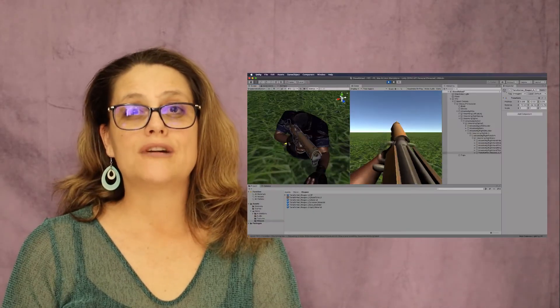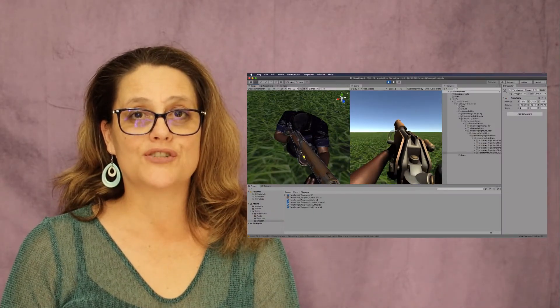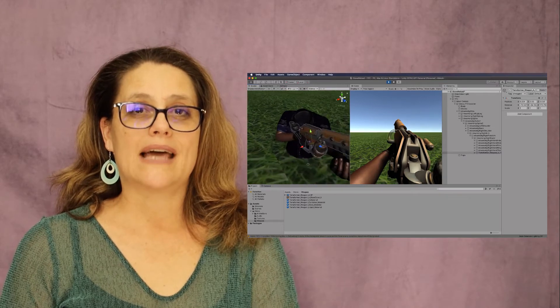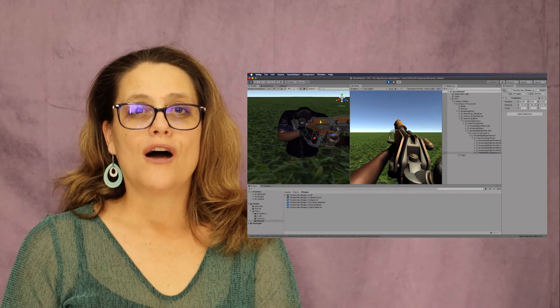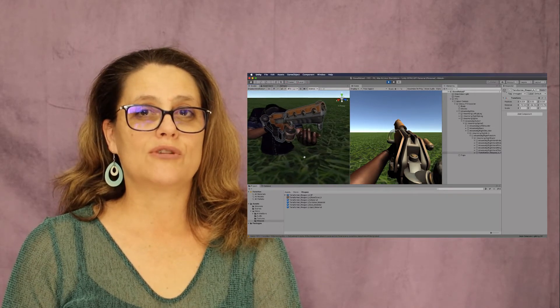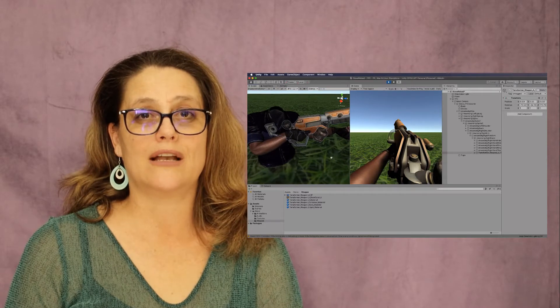In the next section you will create your own first-person character controller and embellish it with an animated model of the character's torso complete with weapon that can be shot and reloaded.